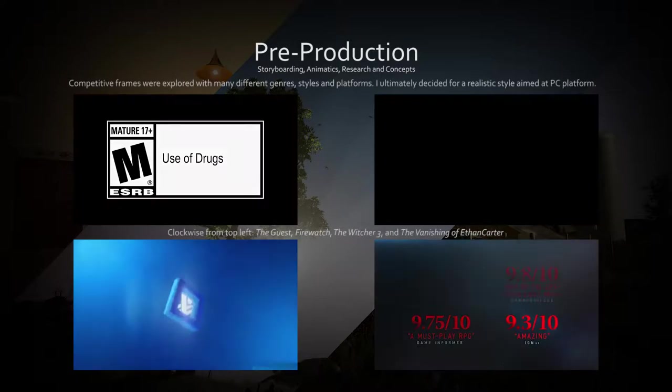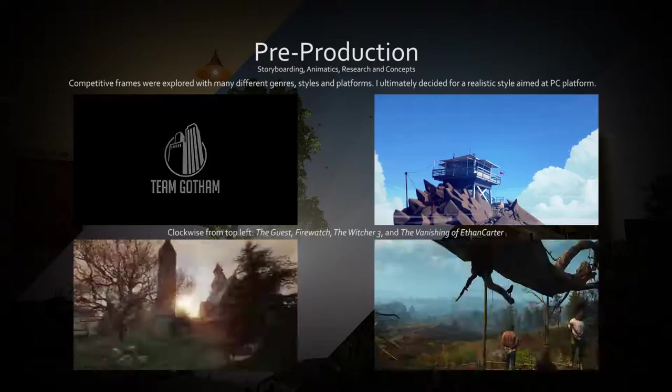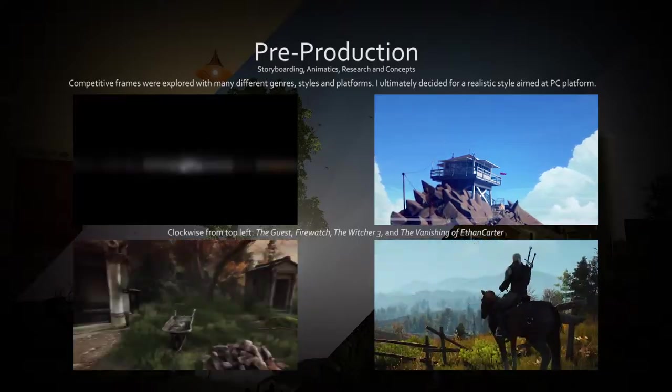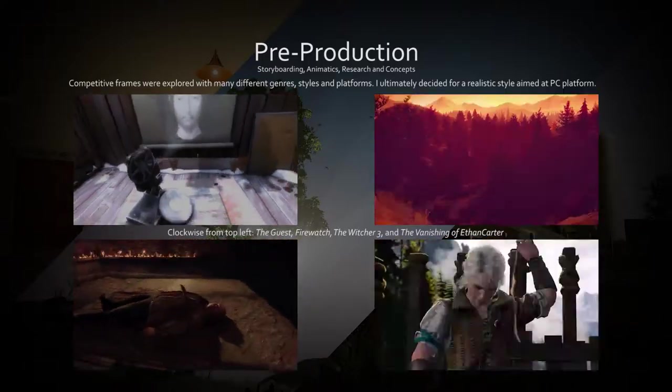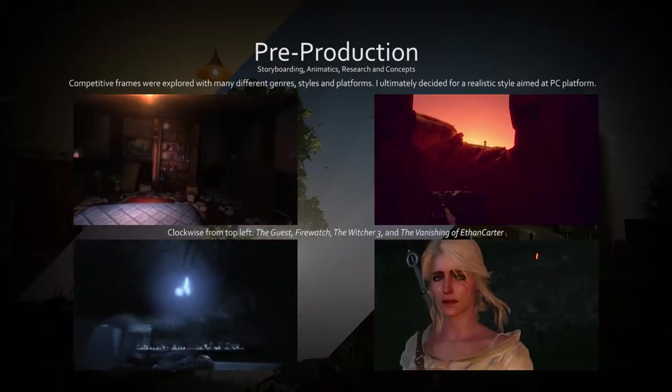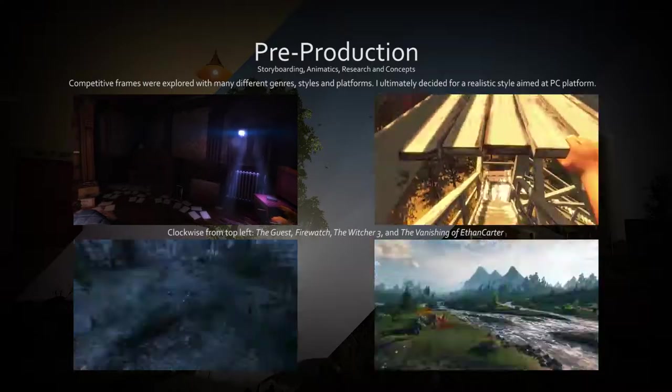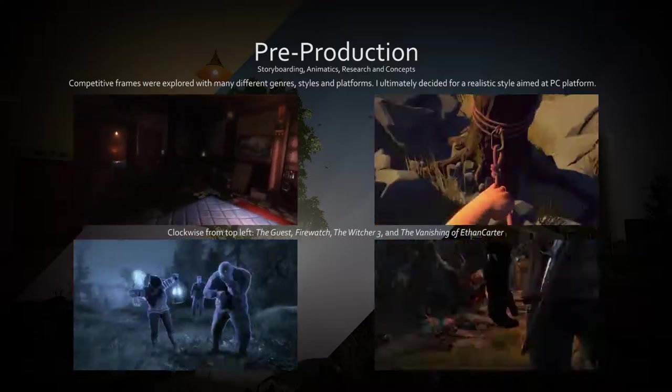Part of my research was identifying games with a similar genre and style that were advertised and displayed using cinematic and gameplay trailers.